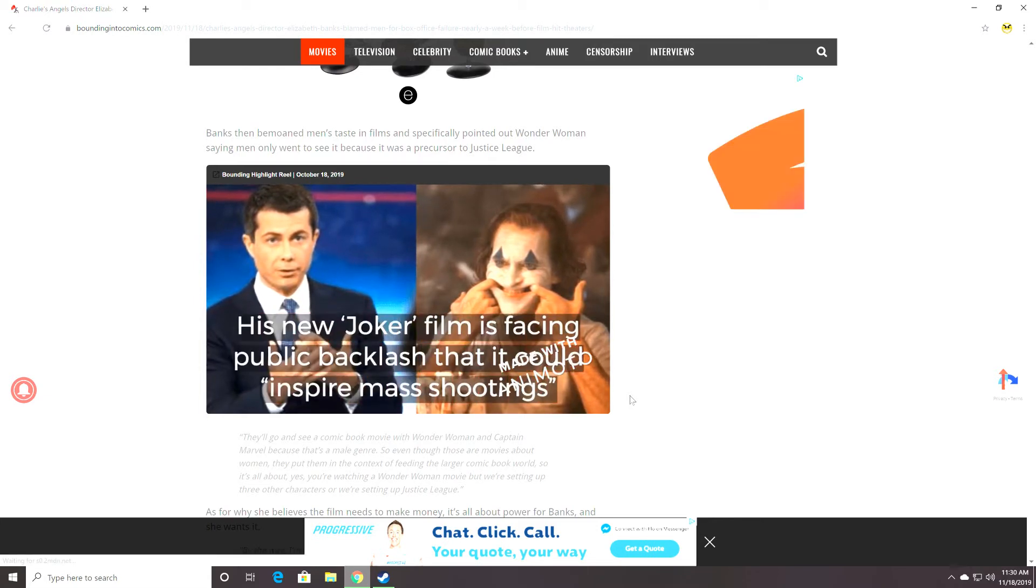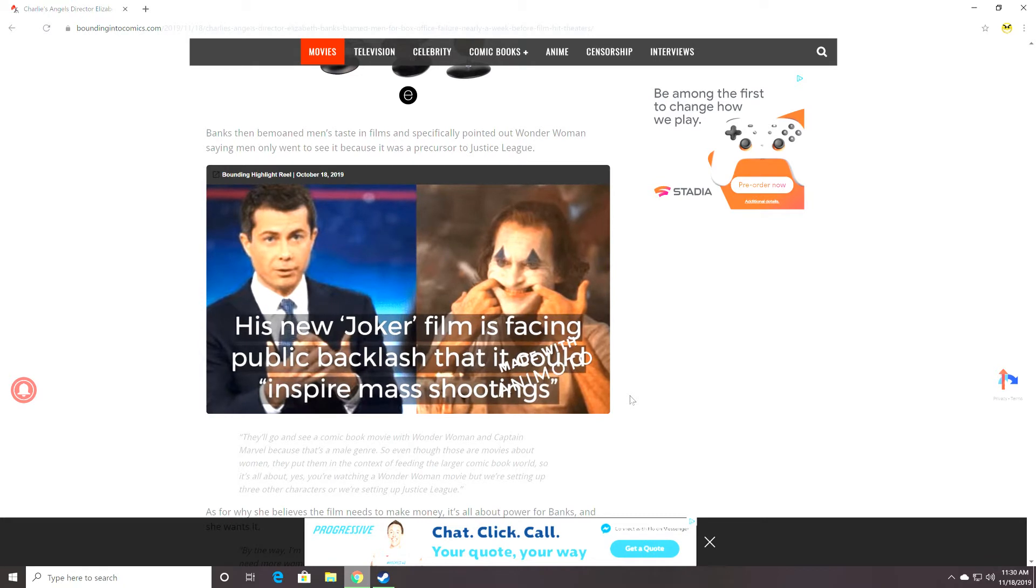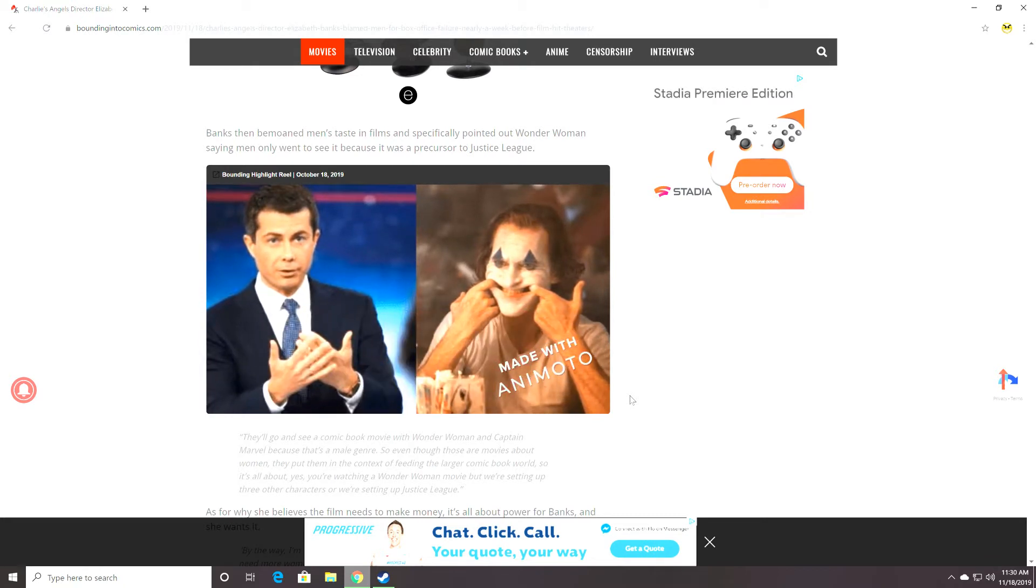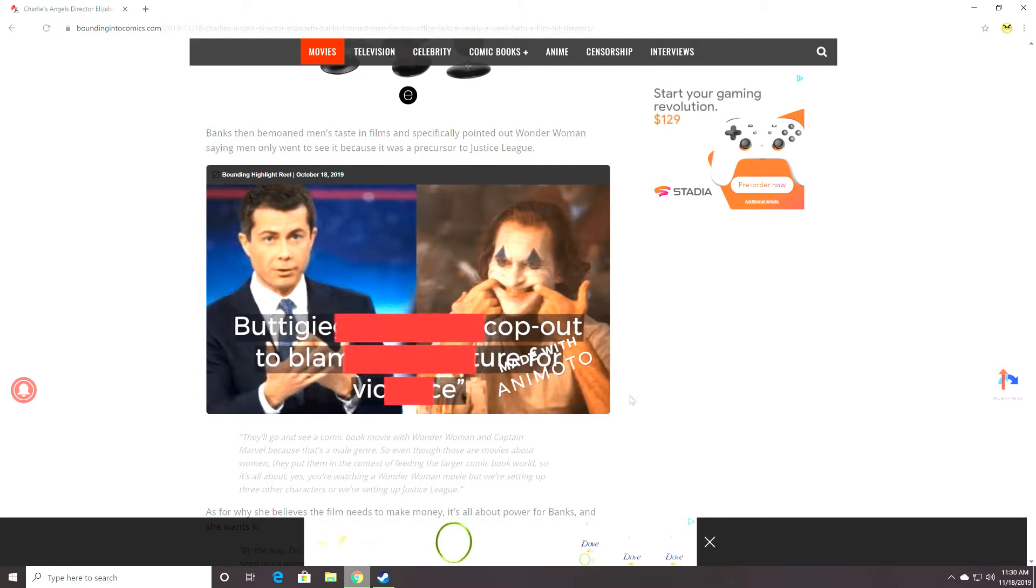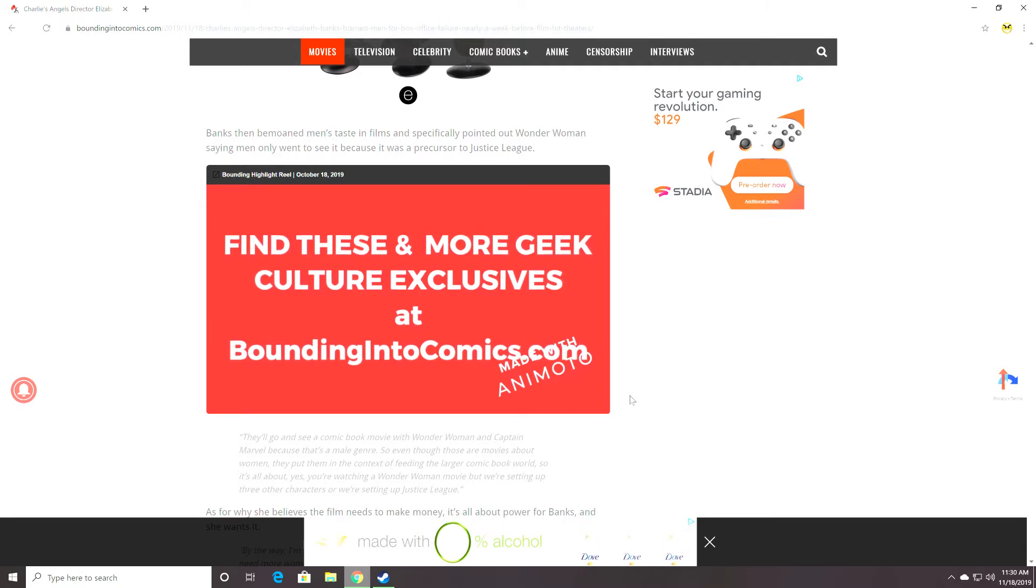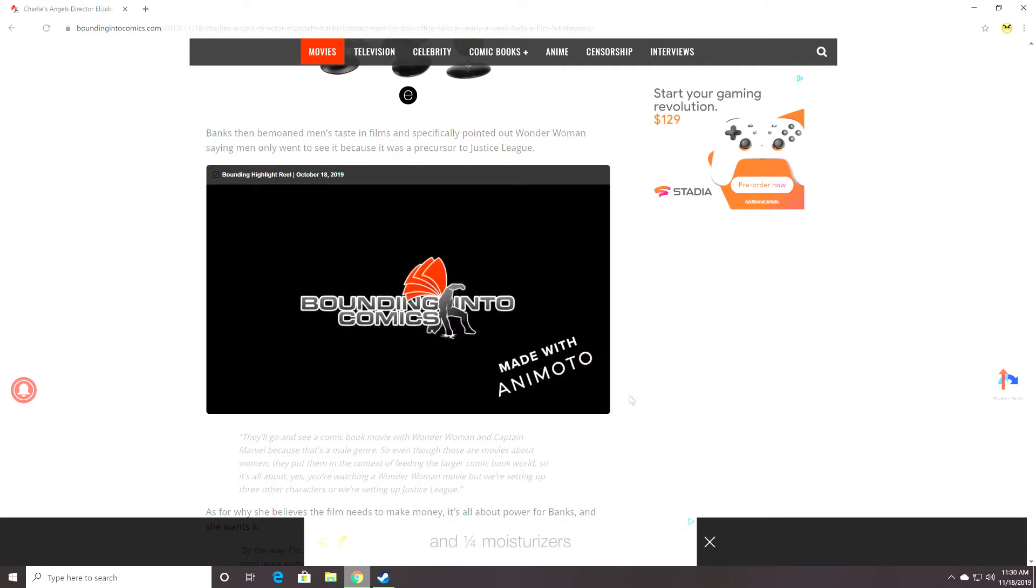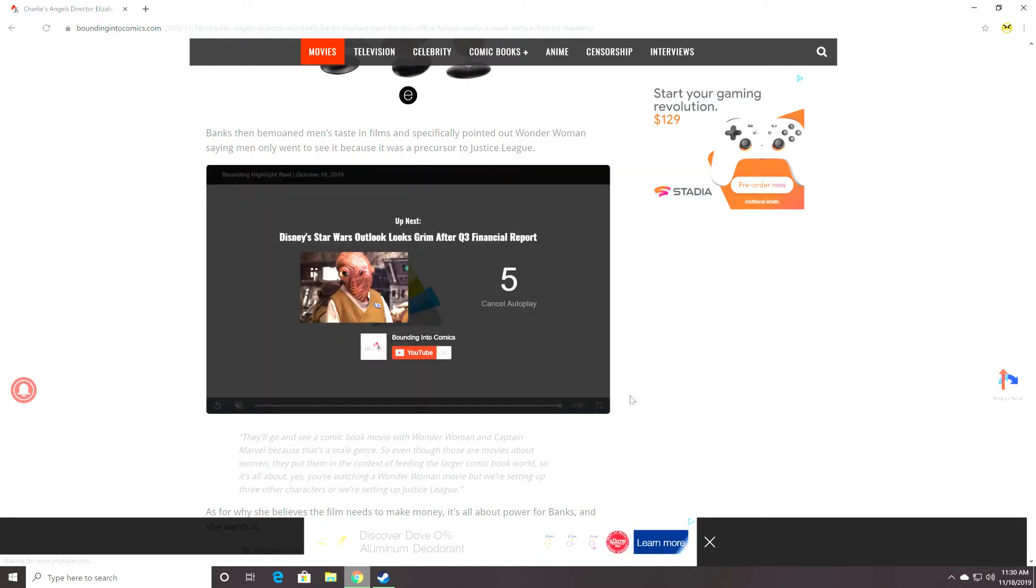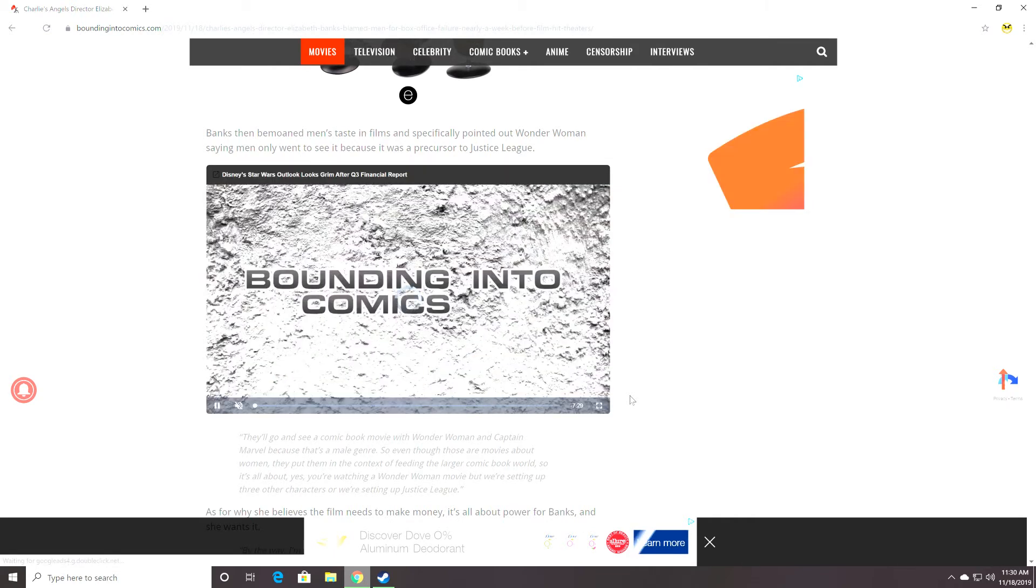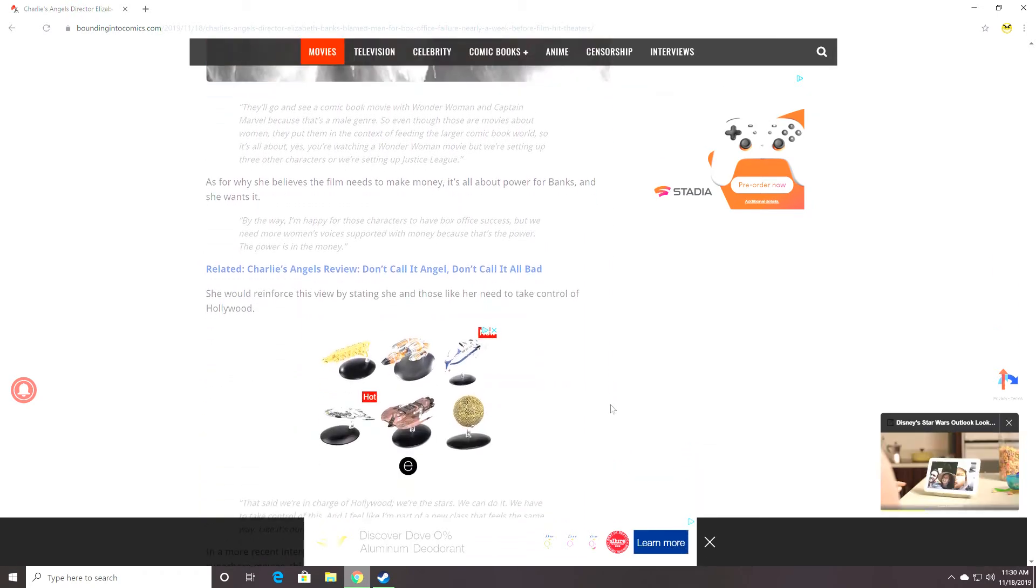So, apparently, she's quoted as saying, they'll go and see a comic book movie with Wonder Woman and Captain Marvel. Nope, didn't go see Captain Marvel. Because that's a male genre. So, even though those movies are about women, they put them in the context of feeding the larger comic book world. So it's all about, yes, you're watching a Wonder Woman movie, but we're setting up three other characters or we're setting up Justice League. No. This is all a big, fat excuse. That's all it is, is a big, fat excuse because your movie bombed.